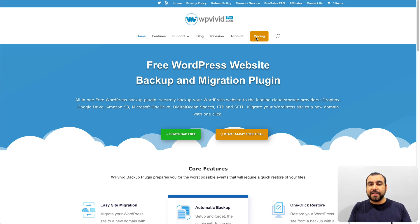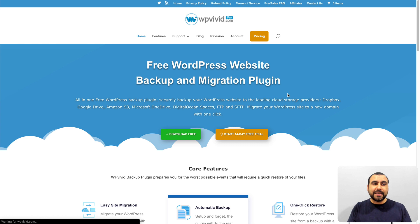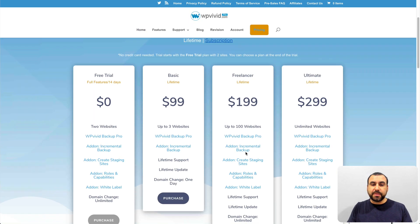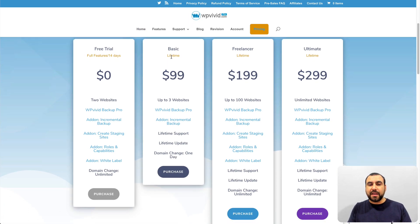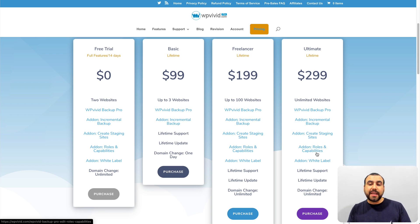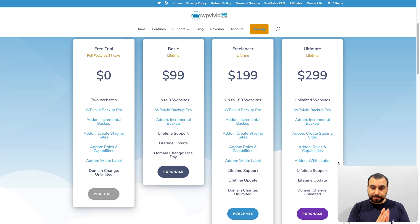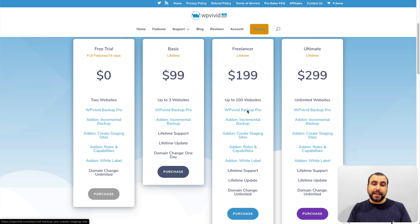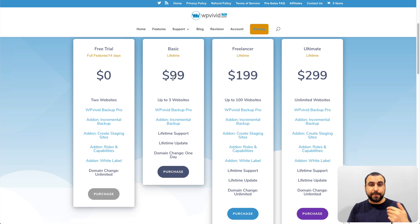Right now I'm on their main site. WP Vivid has lifetime deals and I'll leave a coupon in the description — it's a pretty good deal. I'm on the ultimate plan, and I want to mention that because you're going to see roles and capabilities, the white label version, and the option to create staging. Those are not available in the basic plan.